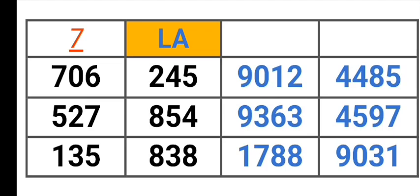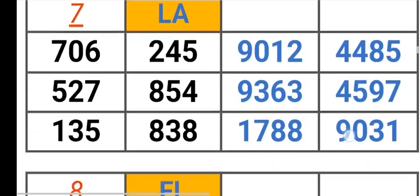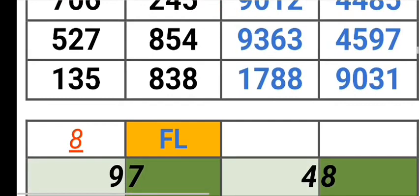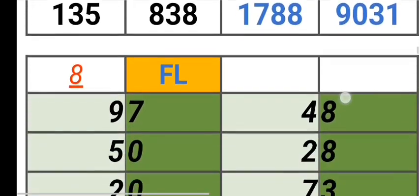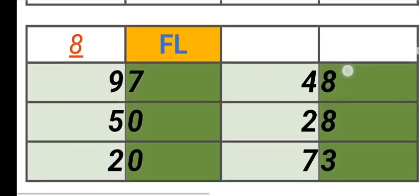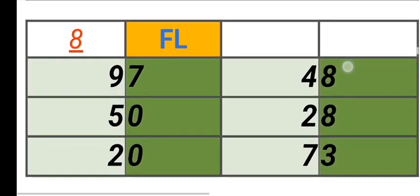Louisiana 706, 24, 552, 785, 4135, 838, 9012, 4485, 9363, 4597, 1788, 9031. Florida 9748, 5028, 2073.